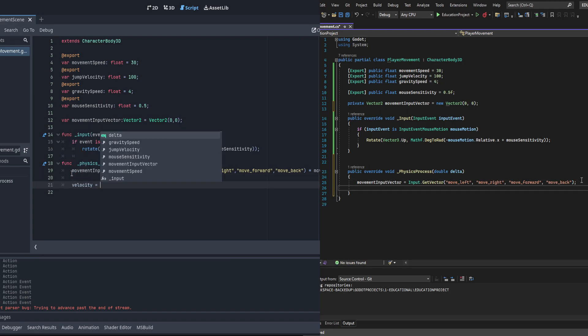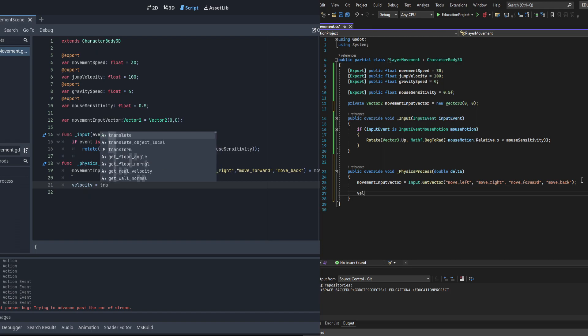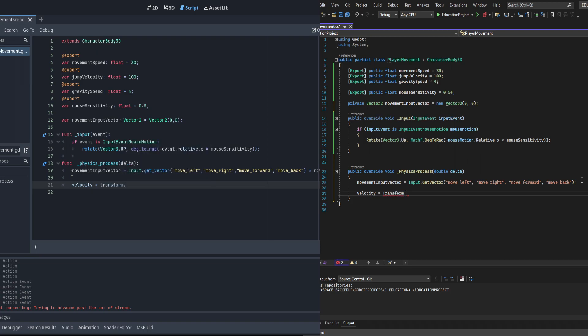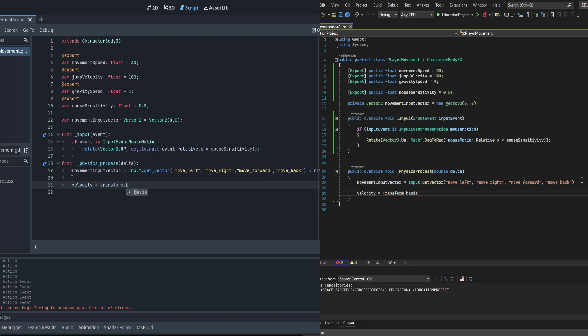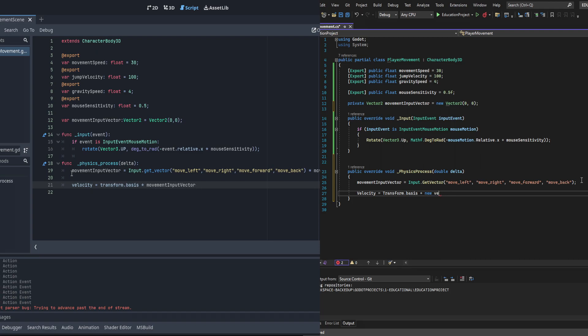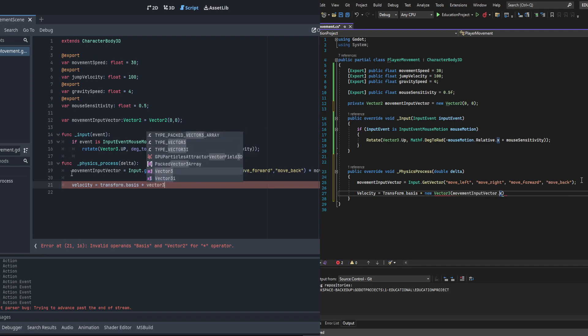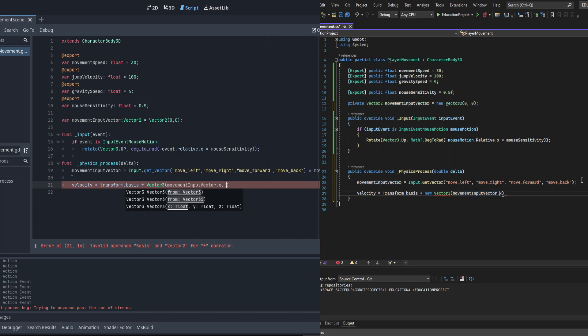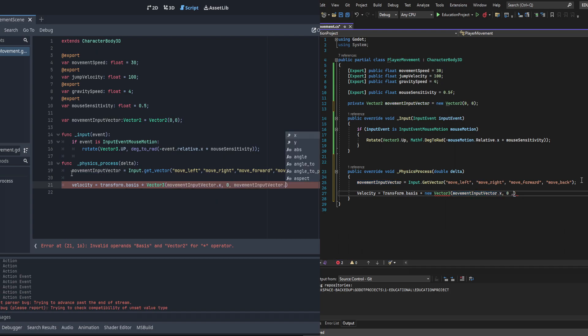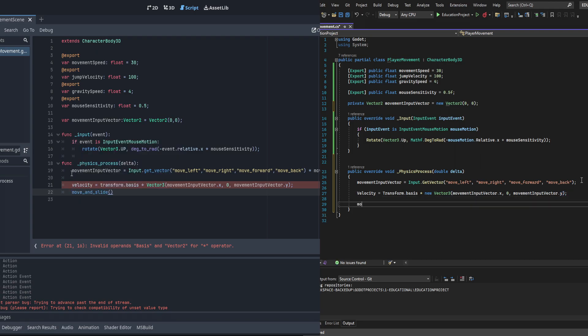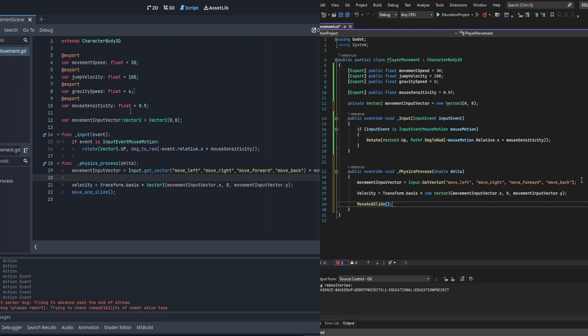As we're setting velocity, we're going to use transform.basis and multiply it times the vector. That's going to convert it from world space to local space. So if you just use the normal input vector, if you press forward it would go forward in world space, and what we want to do is go forward relative to the character that we are controlling. Following this, we'll call the move_and_slide function that will allow us to actually make the character body move properly.